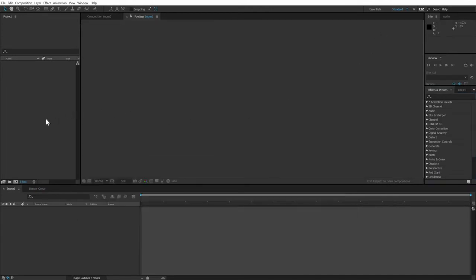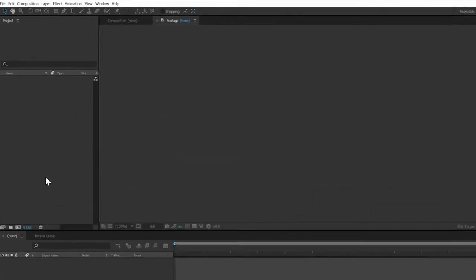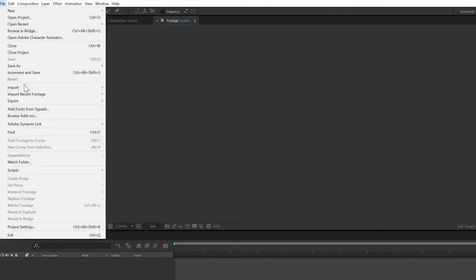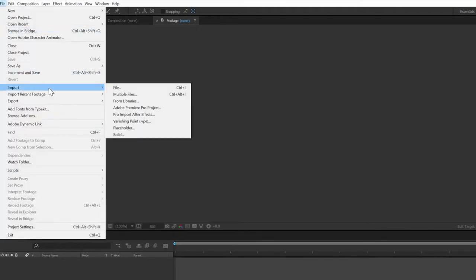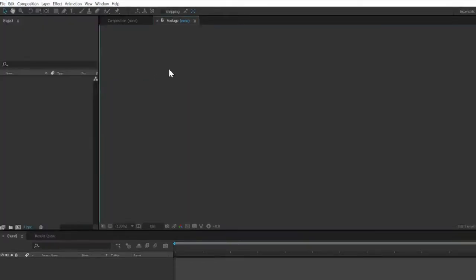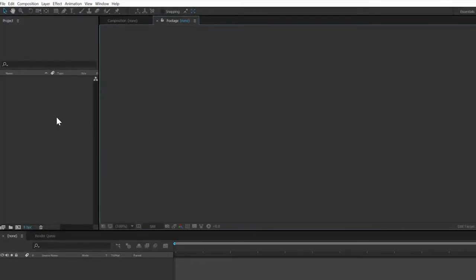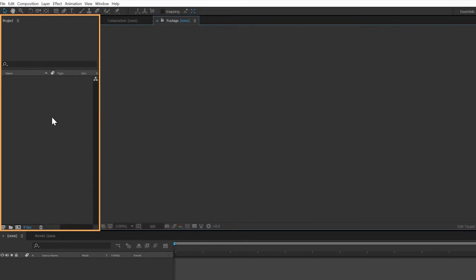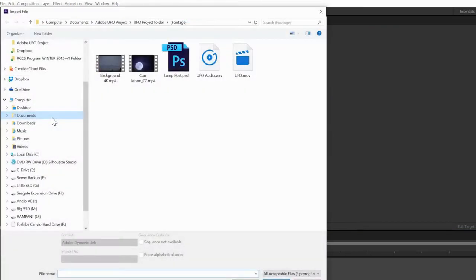First things first, we need to add some footage to our blank project. File import works, of course, but there are lots of ways to do things in After Effects. A quicker way is to simply double-click on the project panel to open up the import dialog box.